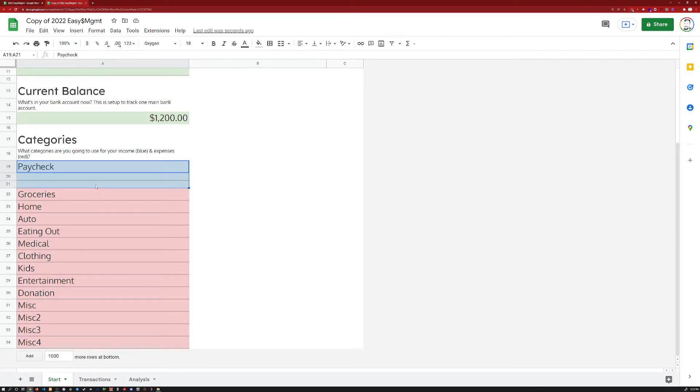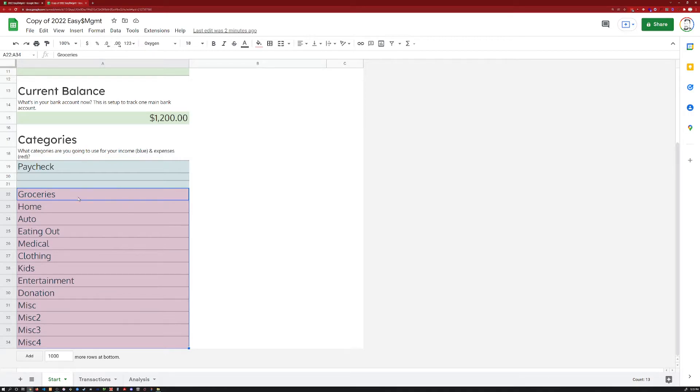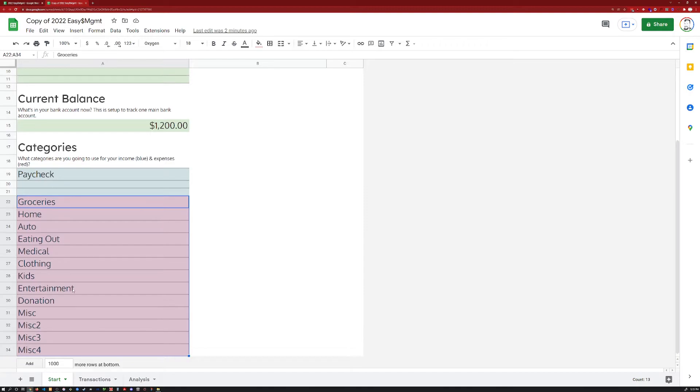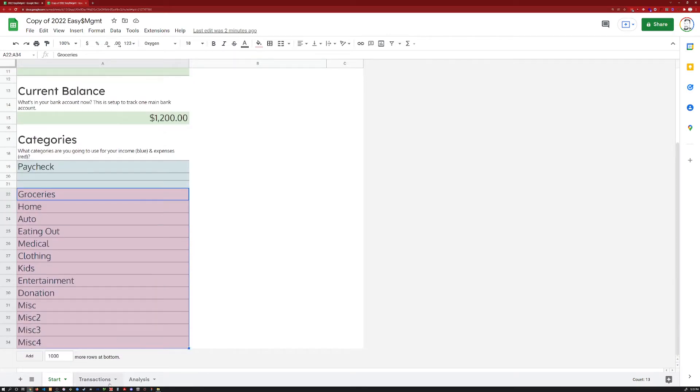What categories are you going to have for your income? It could just be a paycheck. That's pretty much what it is for me, one for me and one for my wife. And then whatever categories you have for your expenses. It could be this many. It could be two. It doesn't matter. Delete what you don't need. Change what you want to change.